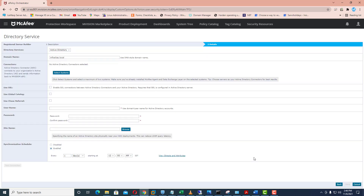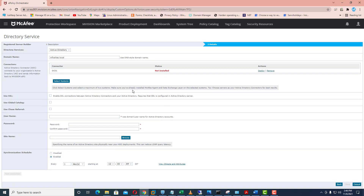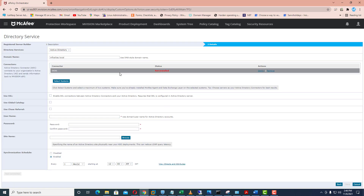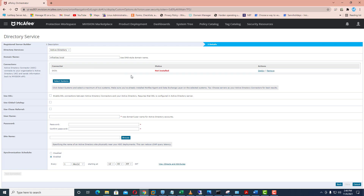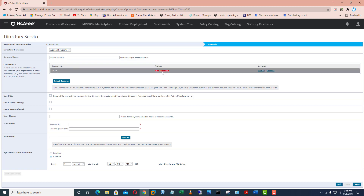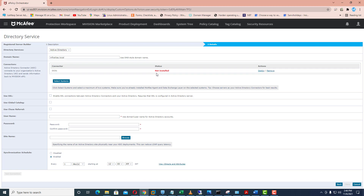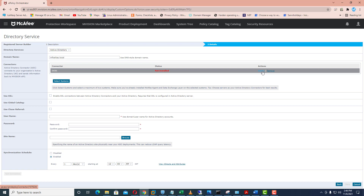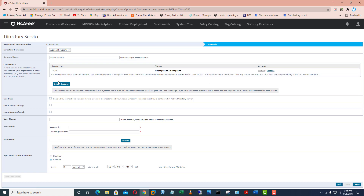Now click on OK. Currently it is saying that the status is not installed. So you need to click on deploy — the ADC deployment takes about 10 minutes.